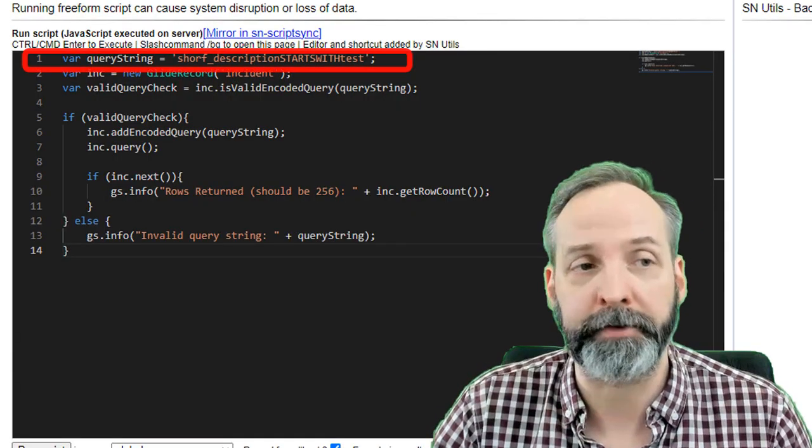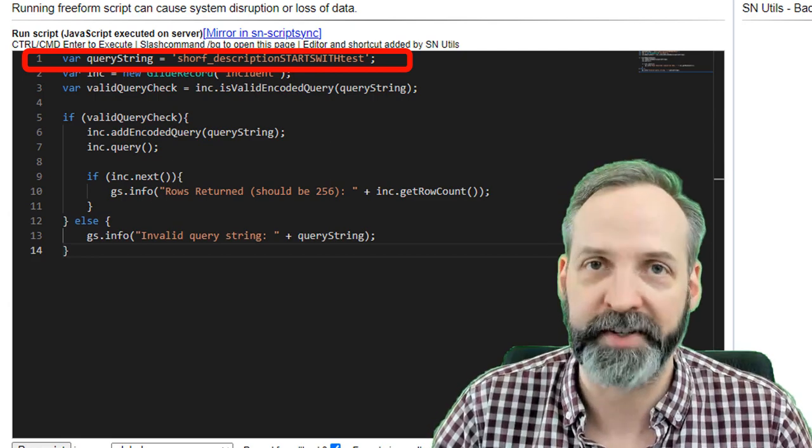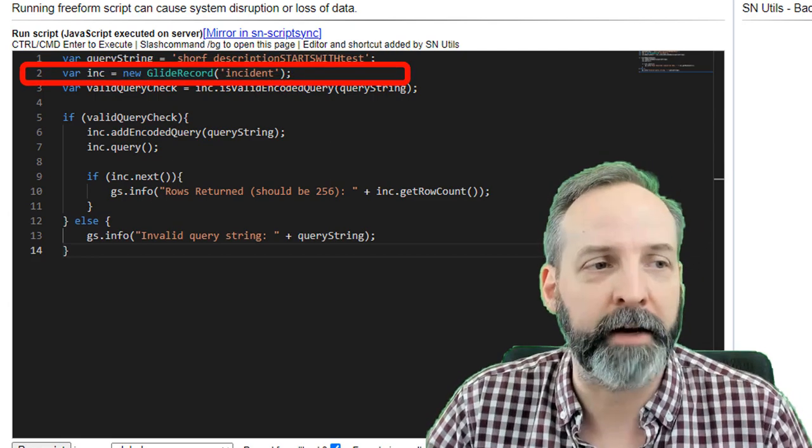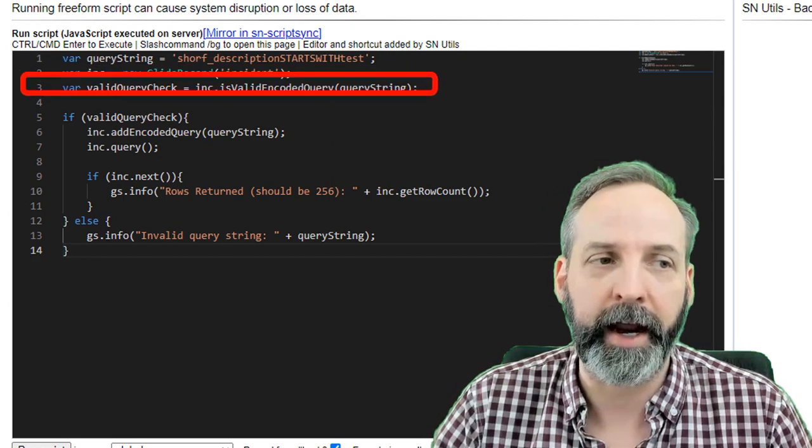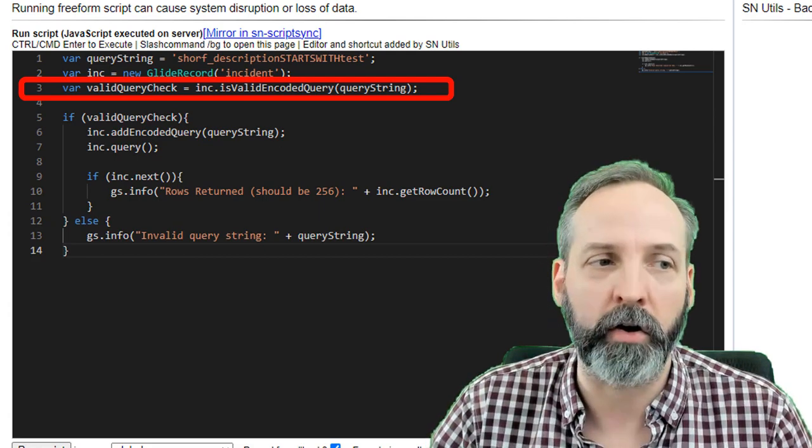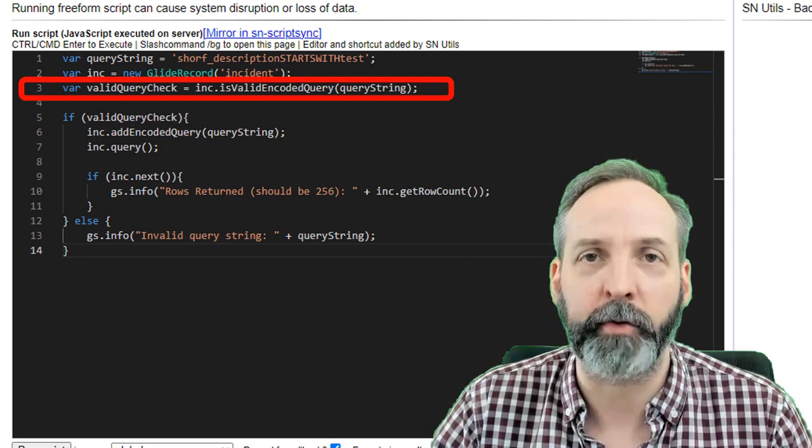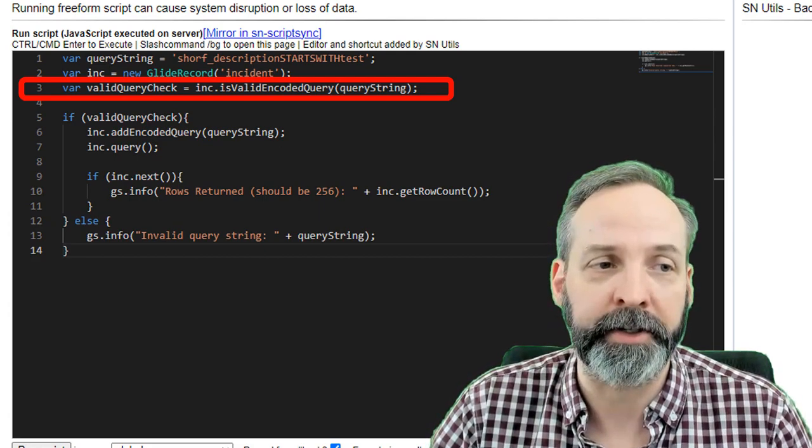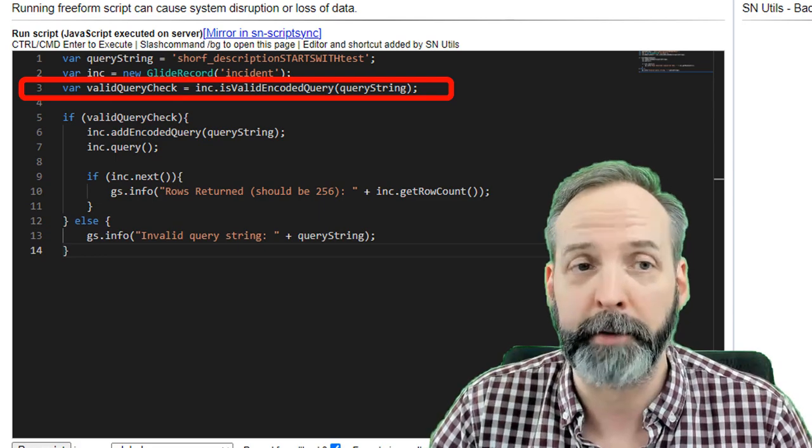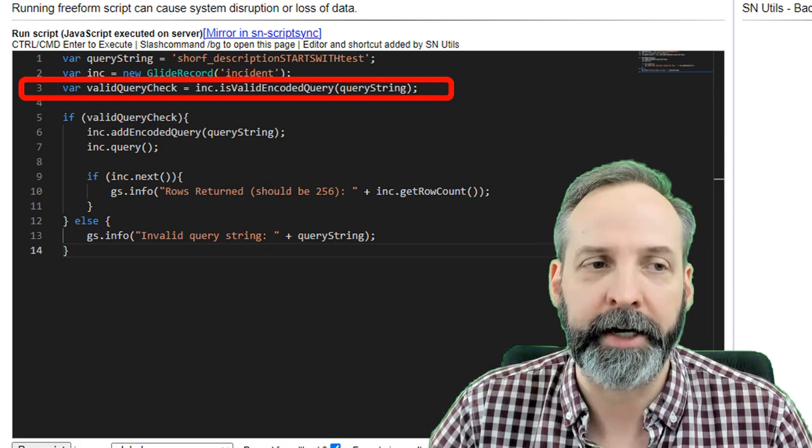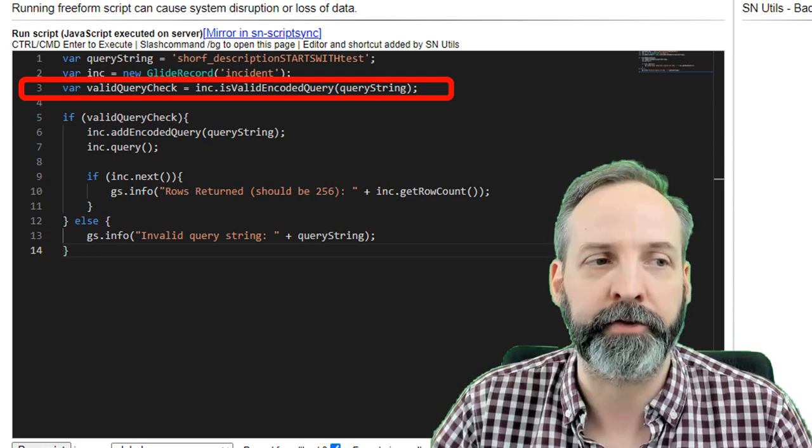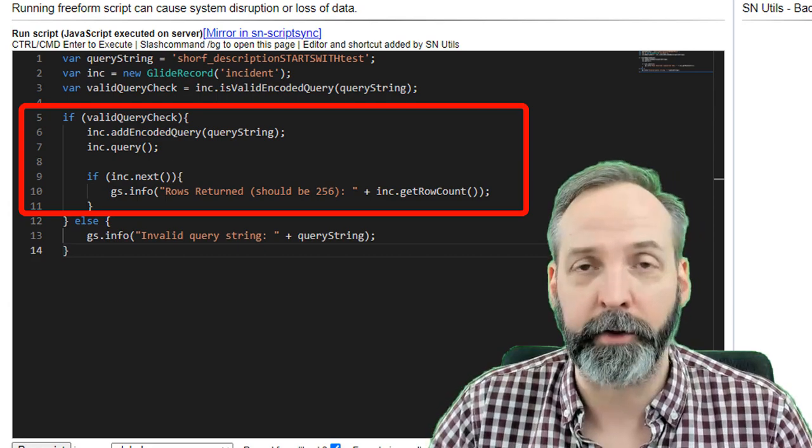It's the same one from the last script, mistakes and all. Then we have a new GlideRecord and we're declaring a new variable called validQueryCheck, and it is going to use the isValidEncodedQuery method on the query string to see if it's true or not.